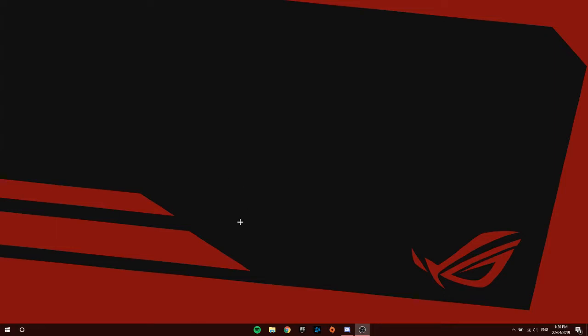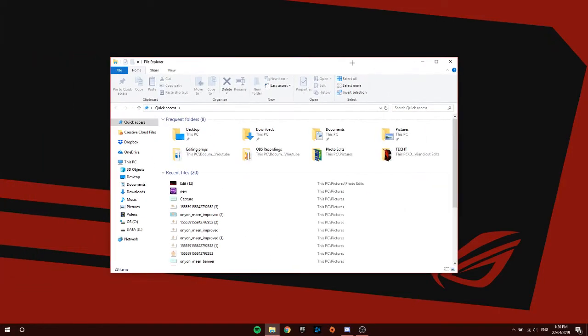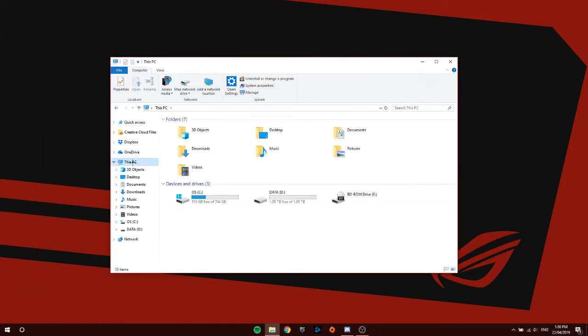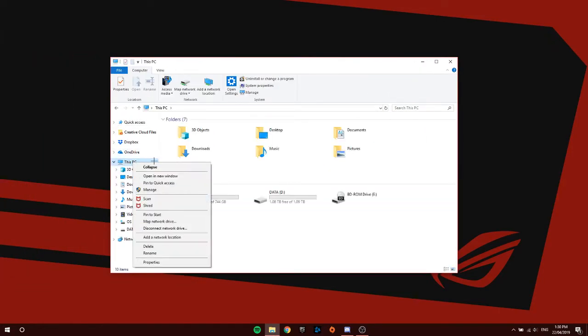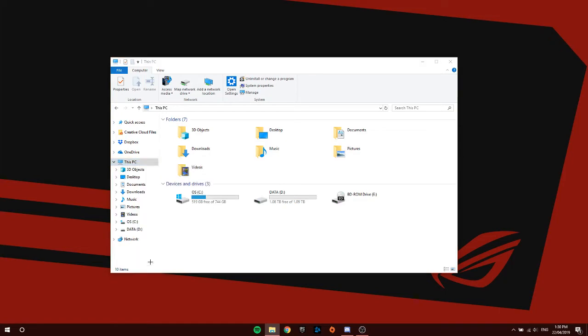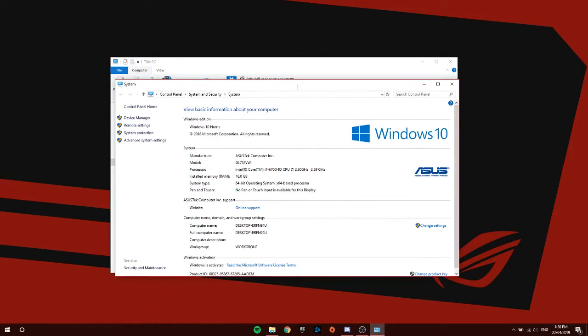So what you guys are going to do is open File Explorer, which is the file icon on your taskbar or desktop. Go to This PC, right-click This PC, and click Properties. This should pop up on your screen.